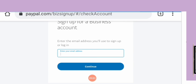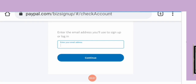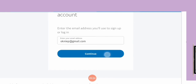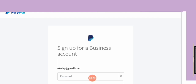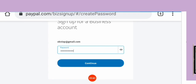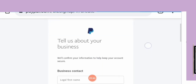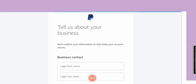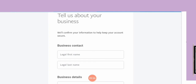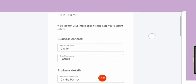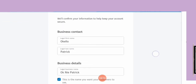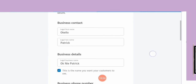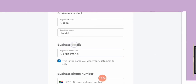Enter your email address to sign up, then hit the continue button. You will then choose your own password and continue. Next it says 'Tell us about your business.' Enter your legal first name as it appears on your ID — in my case that's Okello — and last name Patrick. Then you reach the business details section.